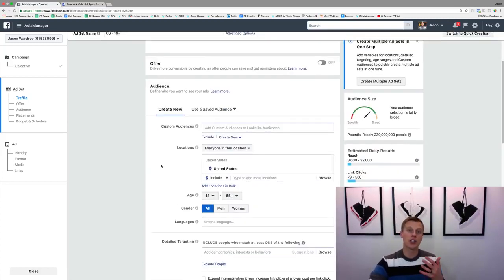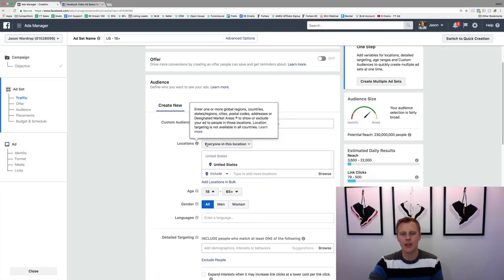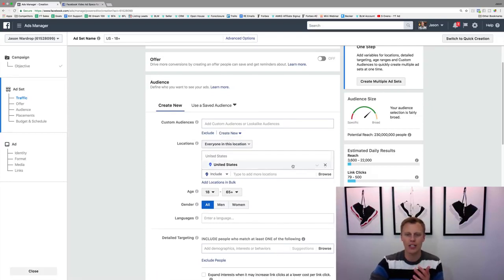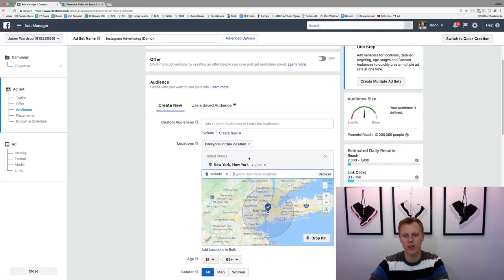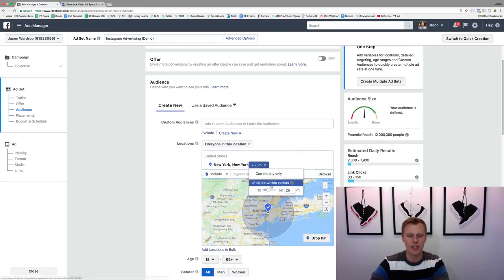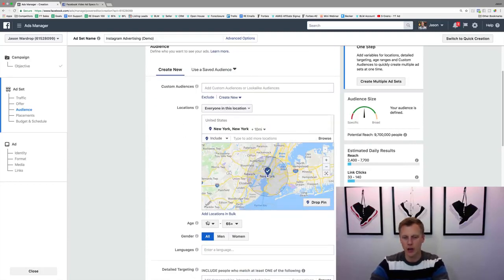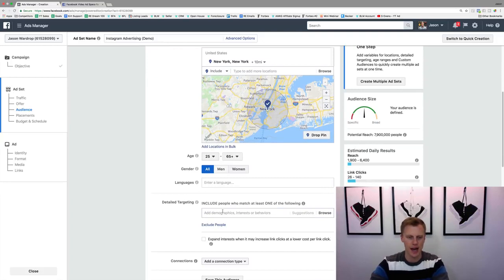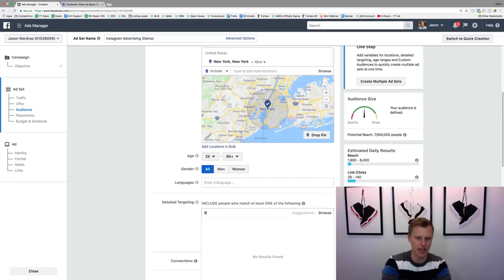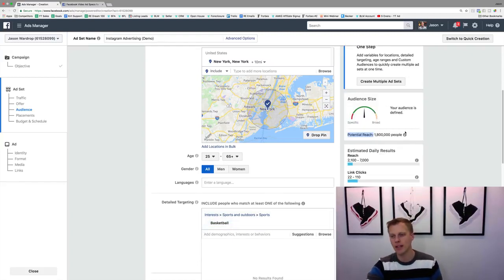Now we're going to choose our audience. Let's say we're targeting New York City — we'll select New York, New York, with a 10-mile radius, giving us about 9 million people. Then let's narrow it down to ages 25 to 65 and people who like basketball. That drops our audience down to about 1.8 million people.